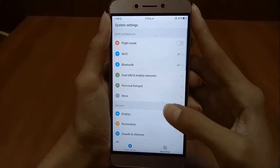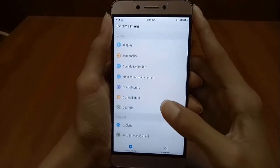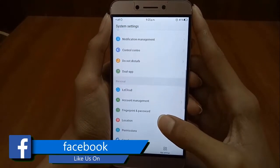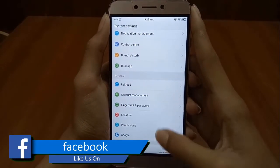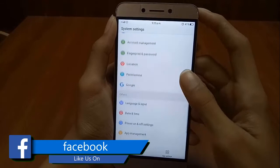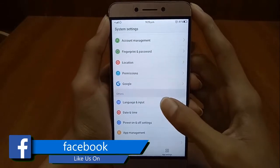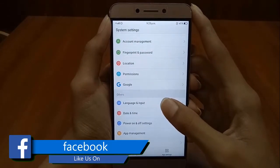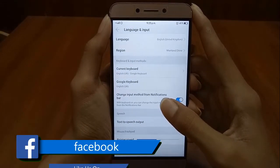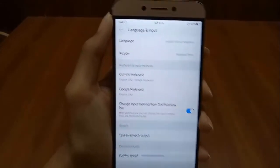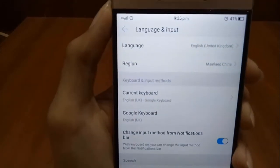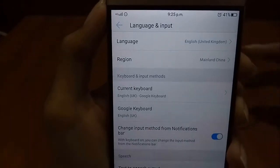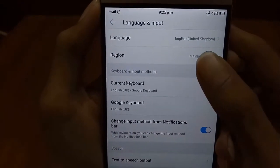So moving towards the solution. For the solution we have to first go to the Language and Input settings, and then after that we have to select the Region option.